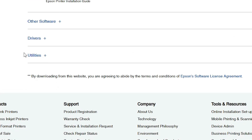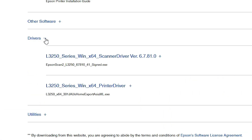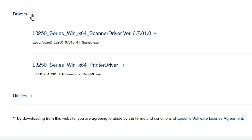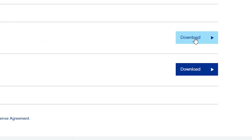This refreshes the page. Scroll down to the bottom where we find Drivers. Expand it by clicking the plus button. Here we find two drivers: the first is the Scanner Driver and the second is the Printer Driver. We need to download both. First, download the Scanner Driver — click on Download.